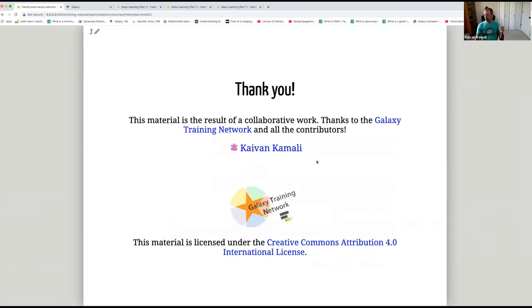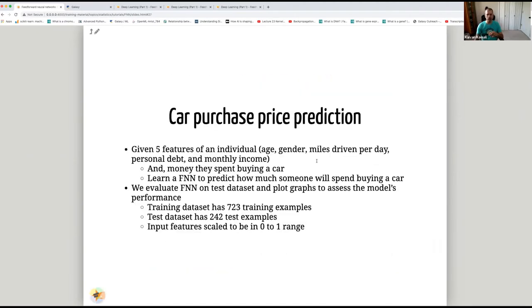Thank you so much. The next video will be the hands-on section for feedforward neural networks, where we use Galaxy's neural network facilities to create a feedforward neural network and solve the car purchase price prediction regression problem.